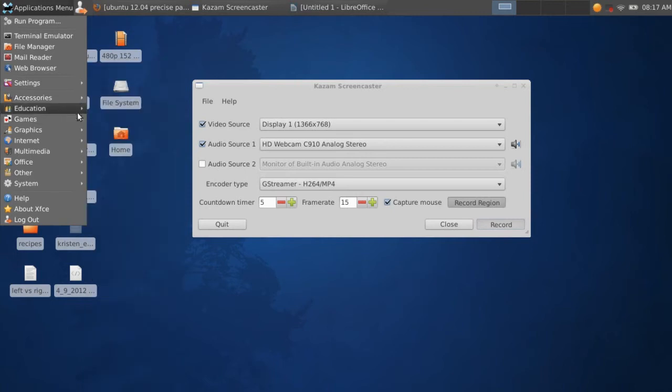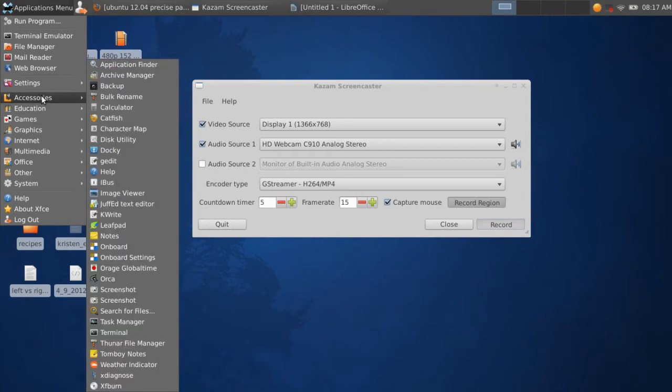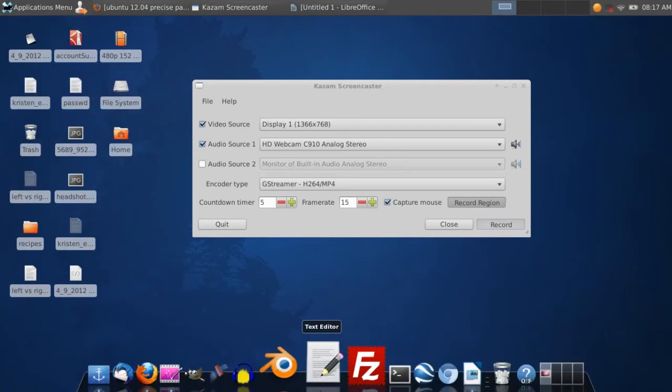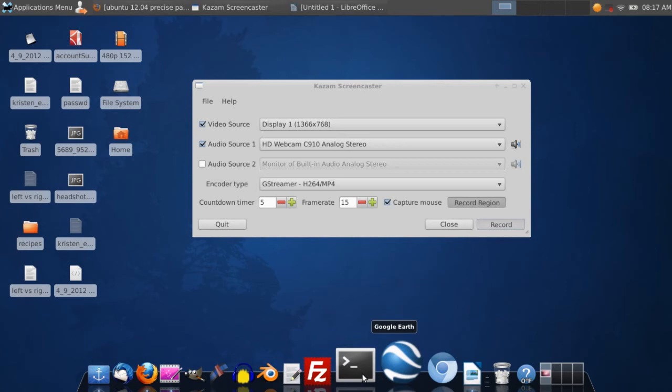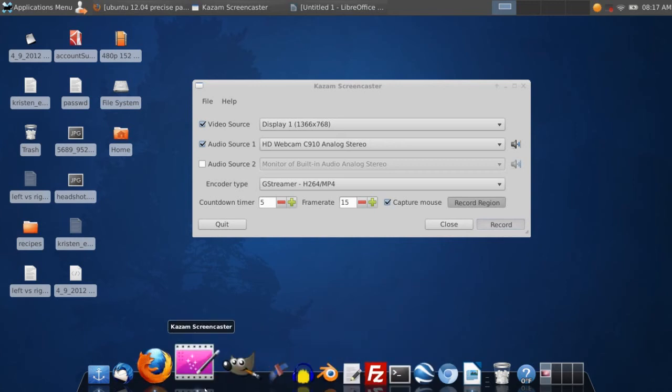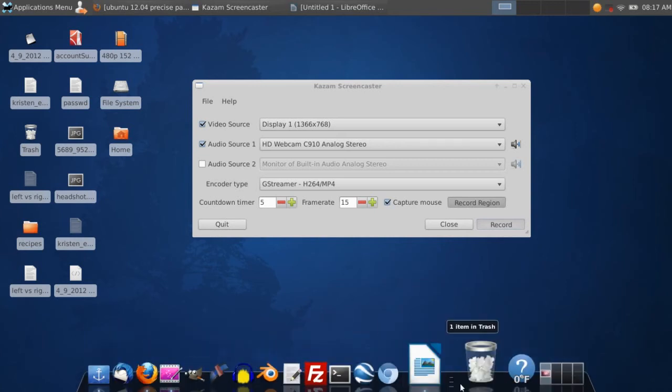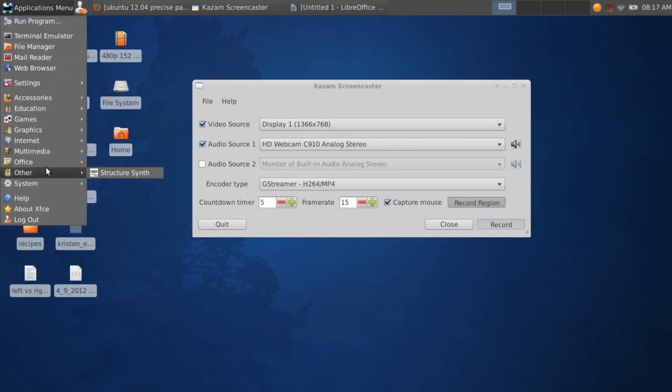So I have XFCE installed, and I have Docky, which I love. It kind of looks a little bit like a Mac, a Macintosh.